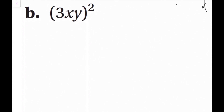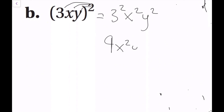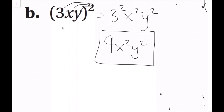For part b, we have the quantity 3xy to the second power. We distribute the exponent to each factor: 3 squared times x squared times y squared. Since 3 squared equals 9, this simplifies to 9x squared y squared, which is our final simplified answer.